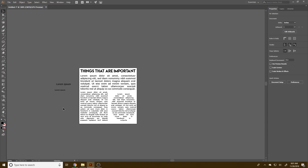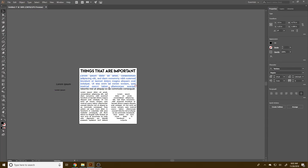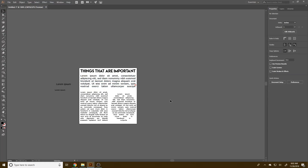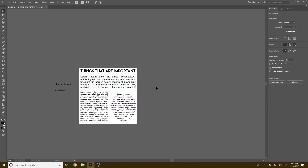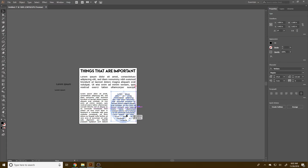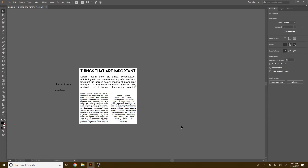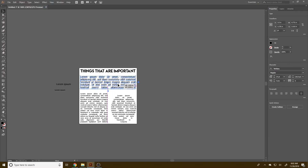If you zoom out a little bit, it gets easier to see the overall layout. You can pull things around to lay them out better — for instance, placing the circle more evenly between the top and bottom of the page. The gap between the top of the page and the text should be even, so I'll pull this down to make it more balanced.